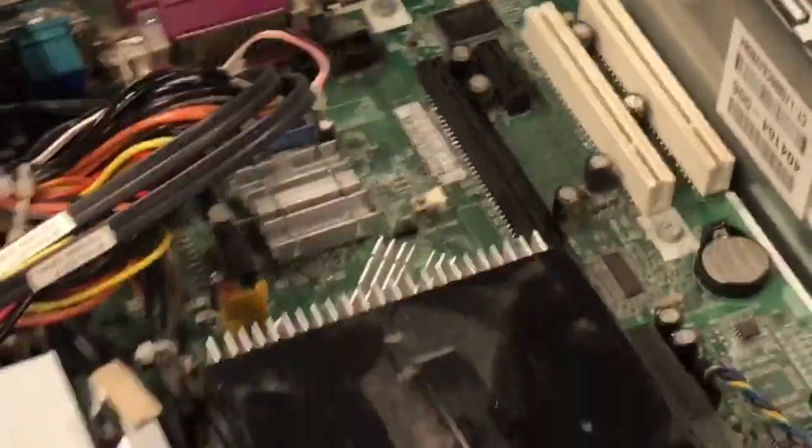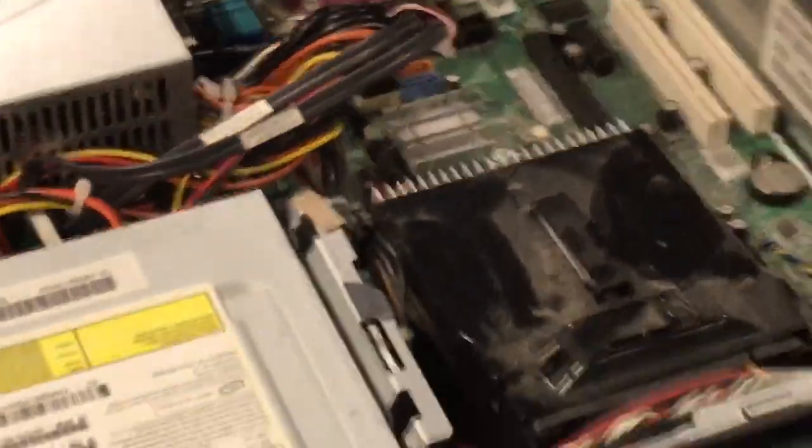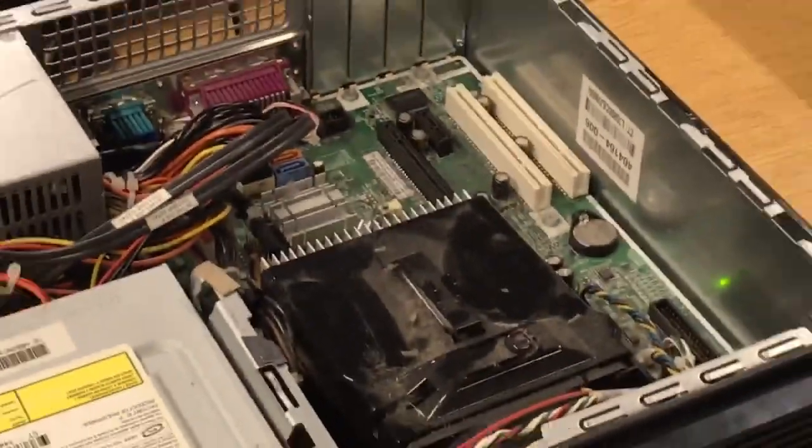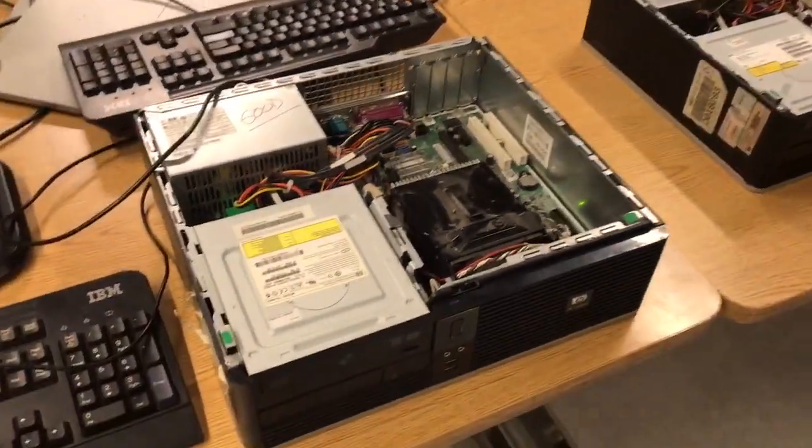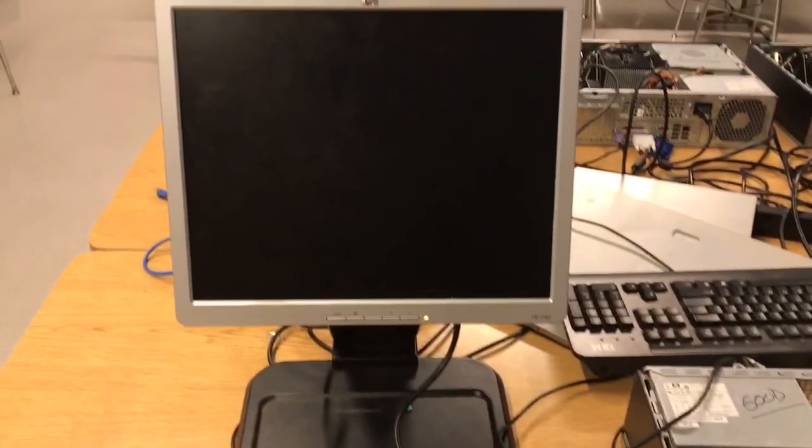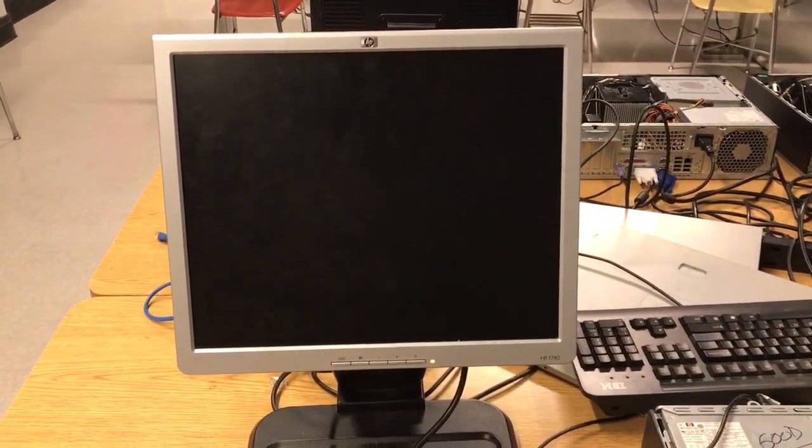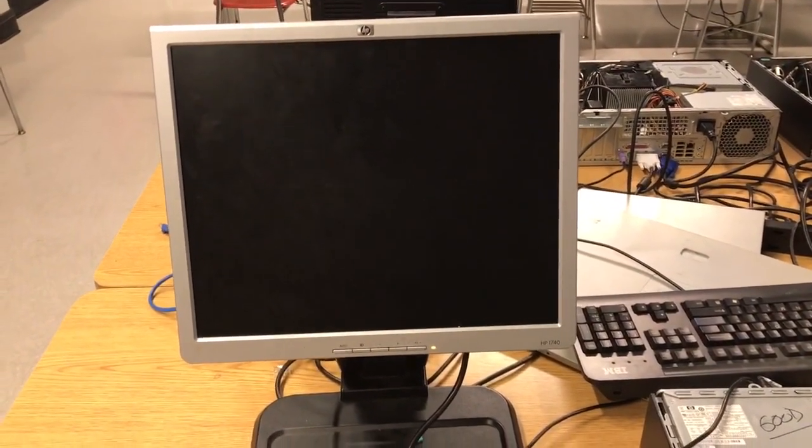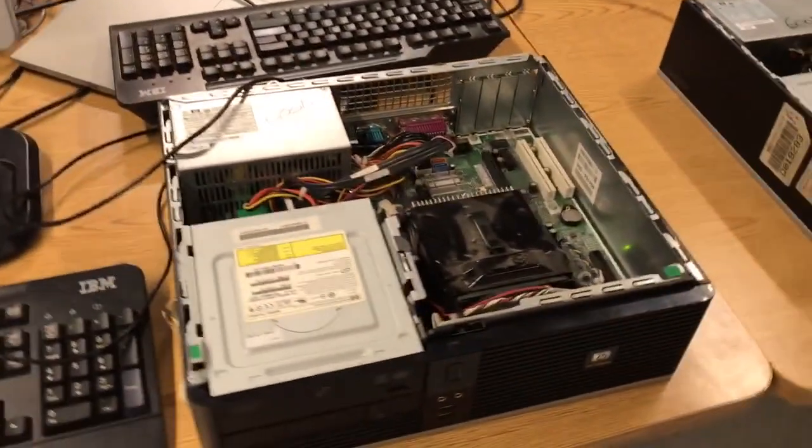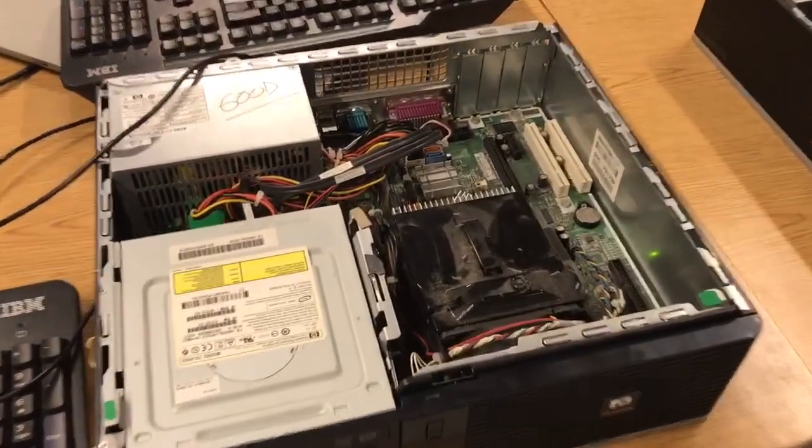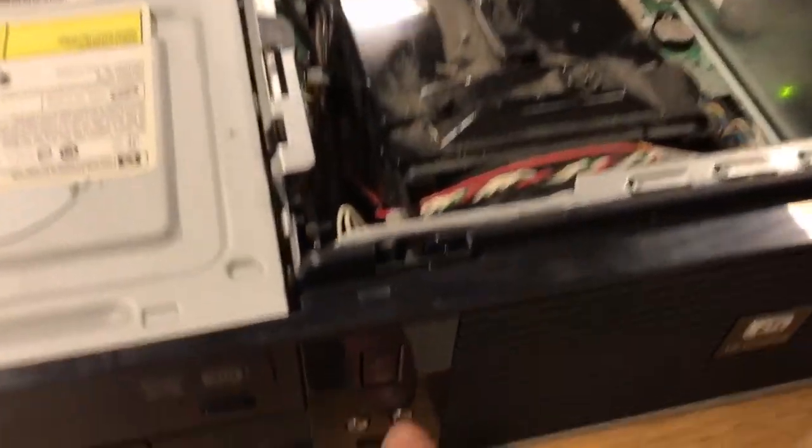Now we access that firmware by getting into the computer's BIOS or Basic Input Output System. It's just a fancy name for the firmware.